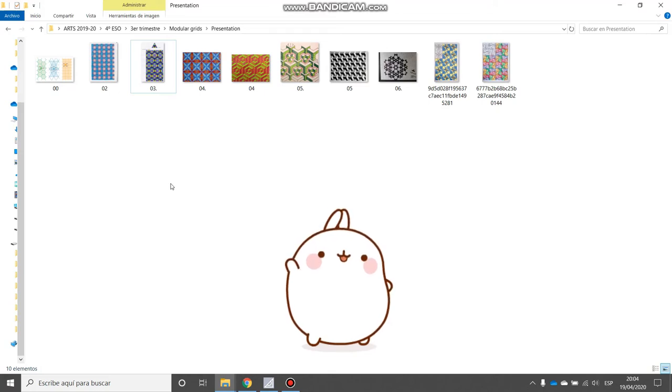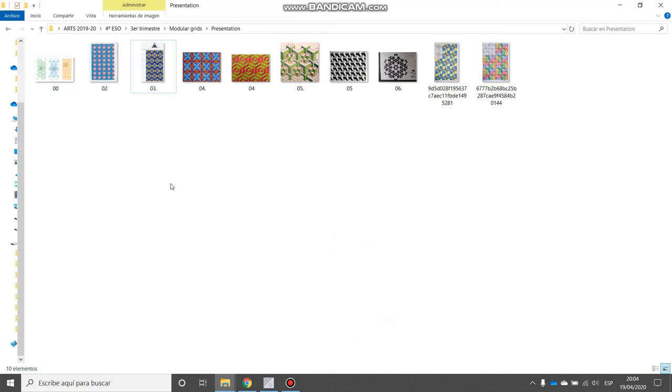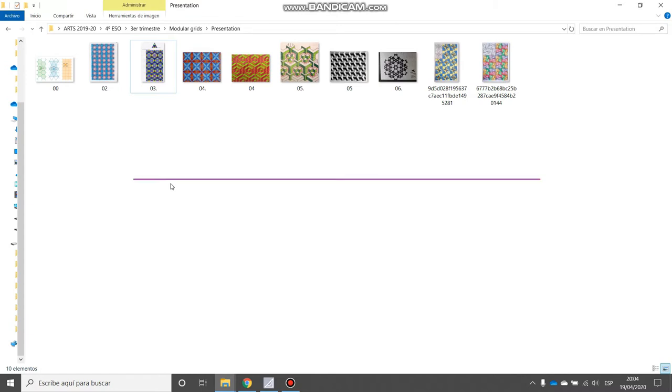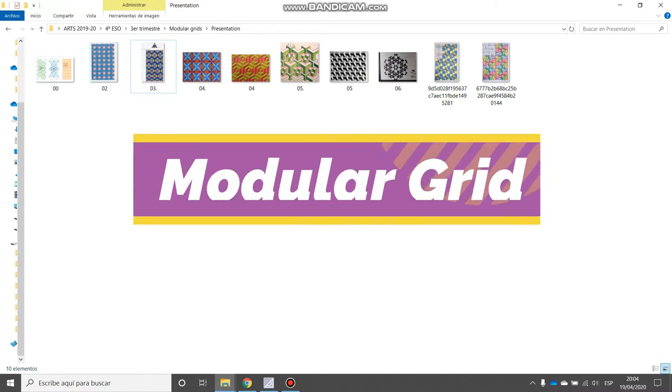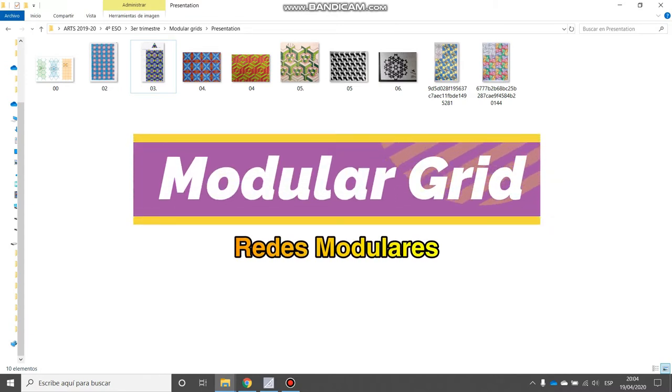Hello, in this video we are going to learn how to do modular grids or geometric nets, which are the same thing.